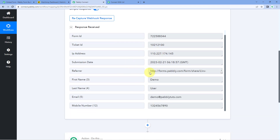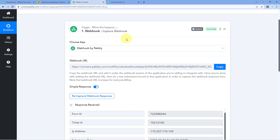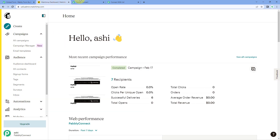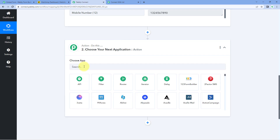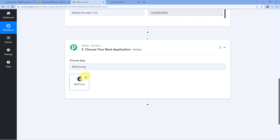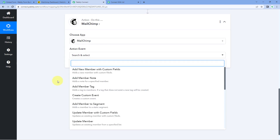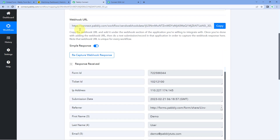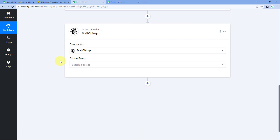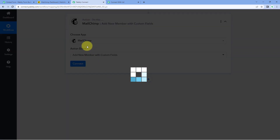Now, using this Webhook response, we want to add this user as a subscriber in our Mailchimp account. Go back to the Pavli Connect workflow, scroll down to the action window, and in 'Choose App' search for Mailchimp. Select it. In the action event dropdown, select 'Add Member with Custom Fields'. Click 'Connect' and select 'Add New Connection'.